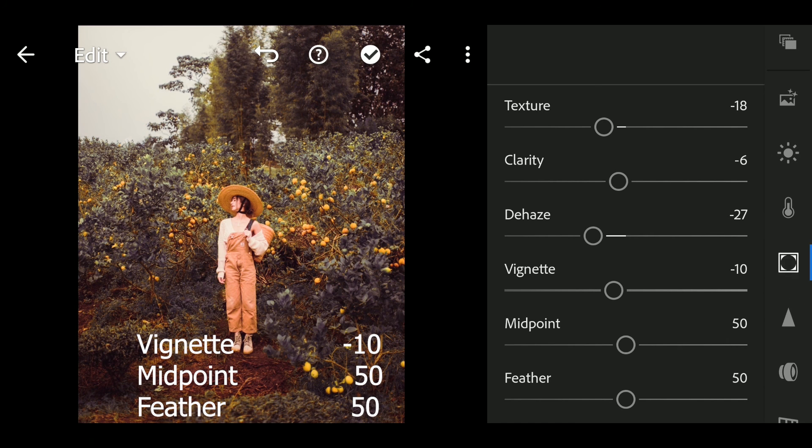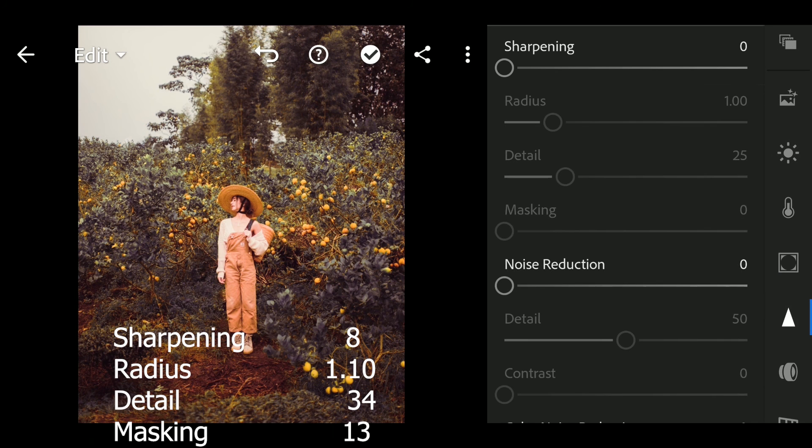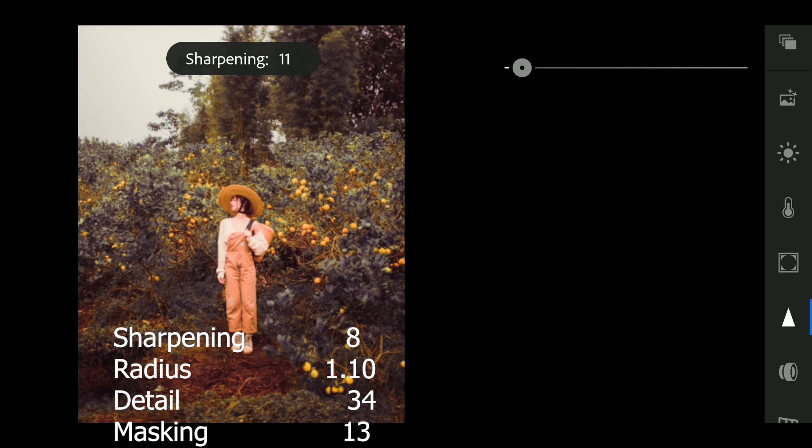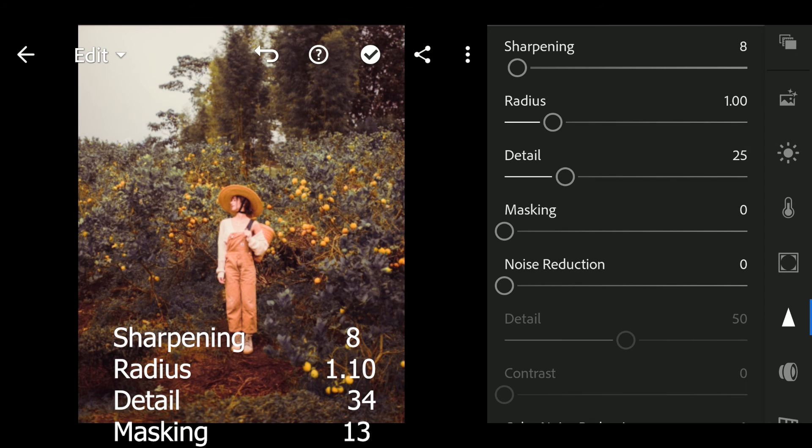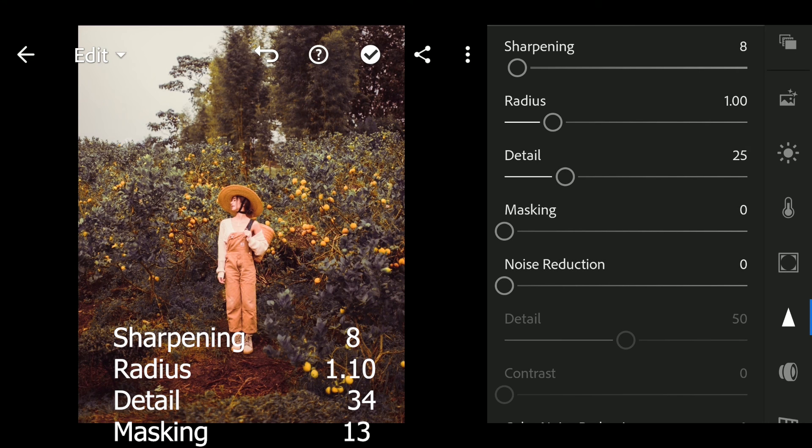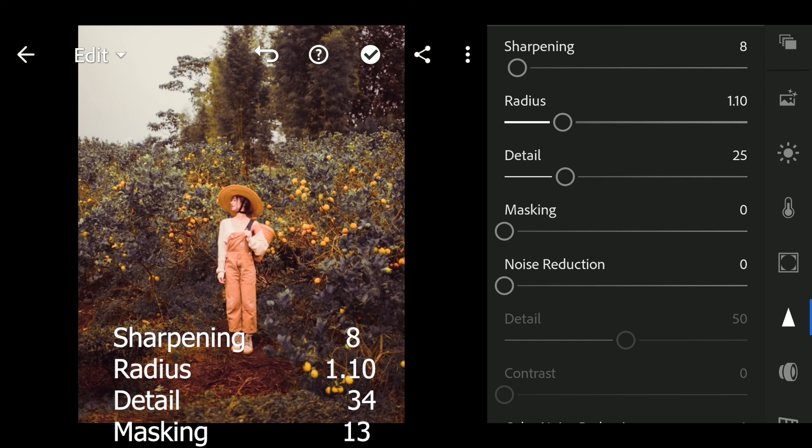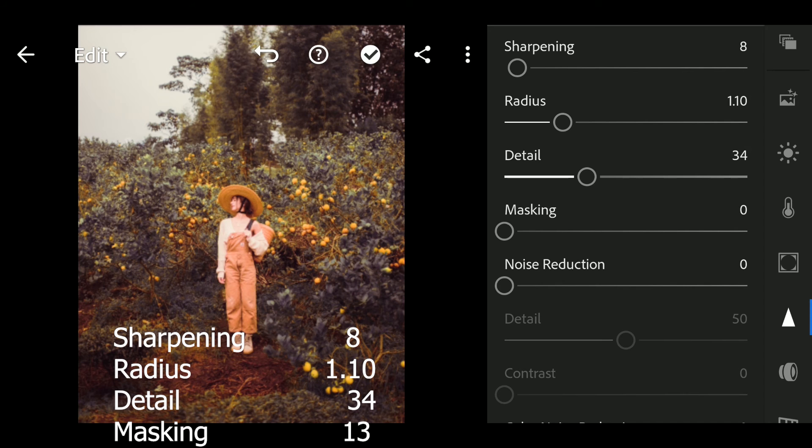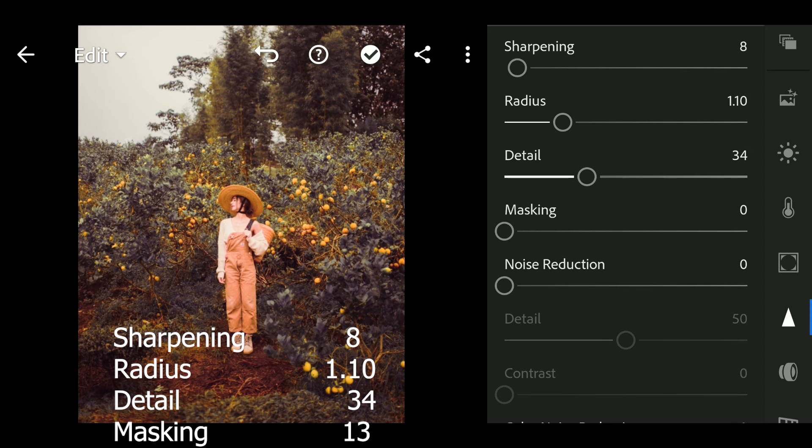Next go to detail. Sharpening to 8, radius to 1.1, detail to 34, masking to 13.